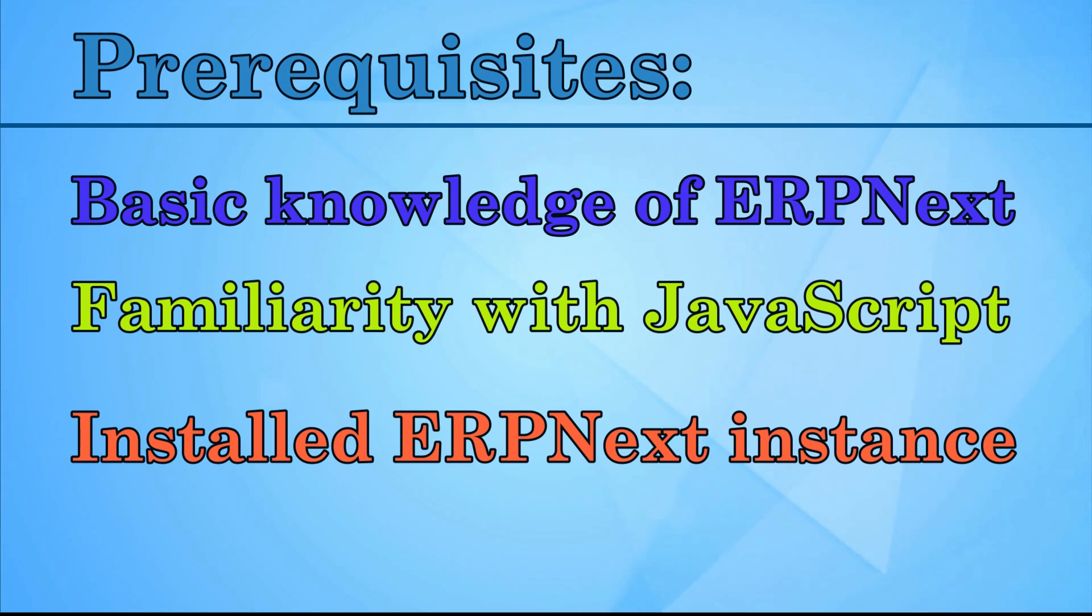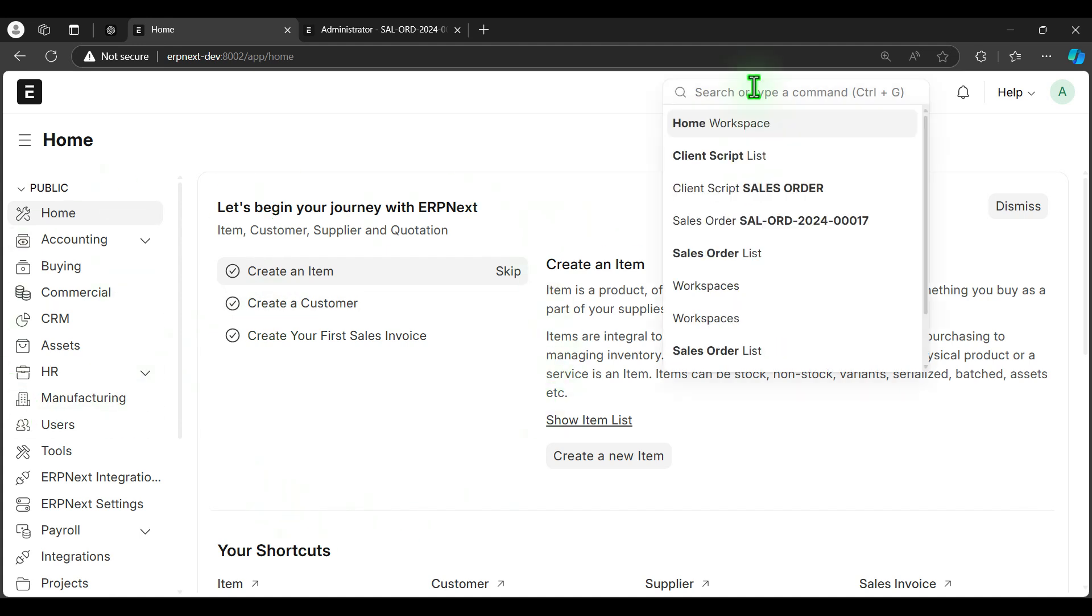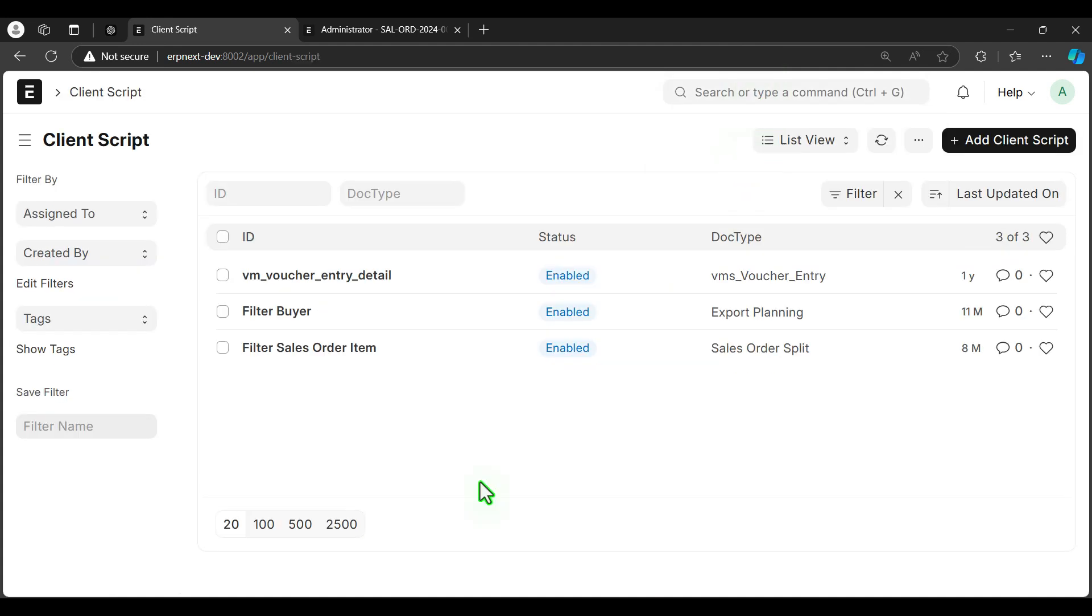Let's begin. I've already logged into my ERPnext Instance. From the search bar, I will search the client script list. For this tutorial, I'm going to create a client script for sales order because we are going to manipulate the sales order doctype and its user interface.